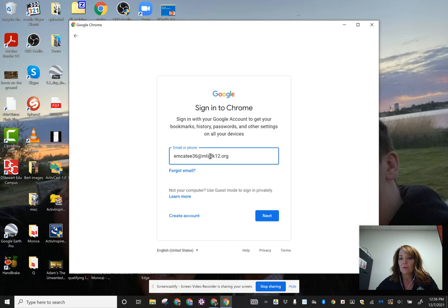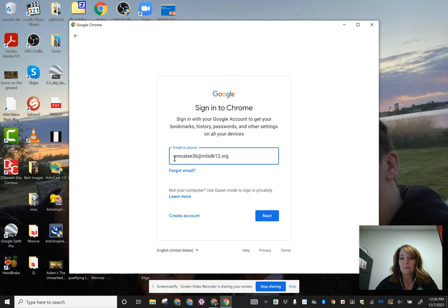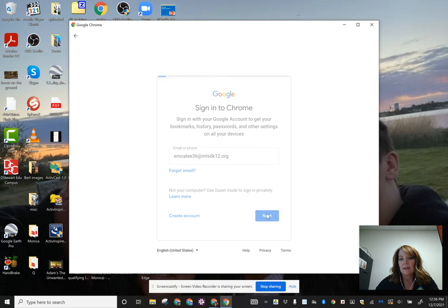On student Chromebooks, sometimes that at mlsdk12.org isn't there, so you need to make sure your student knows to put that. So most of the time, it's first initial, last name, and last two digits of the ID at mlsdk12.org.